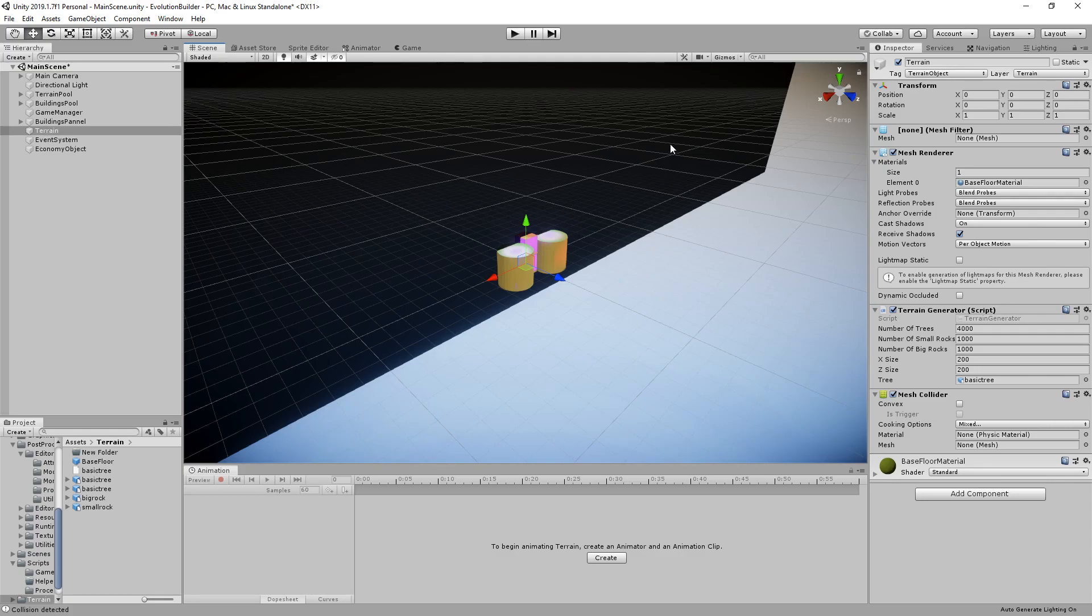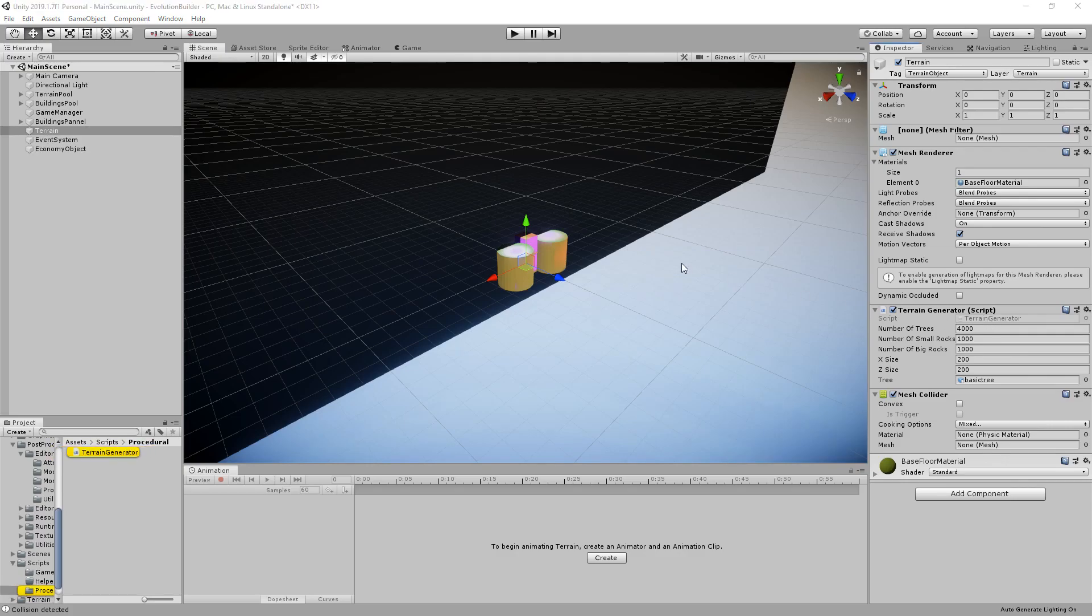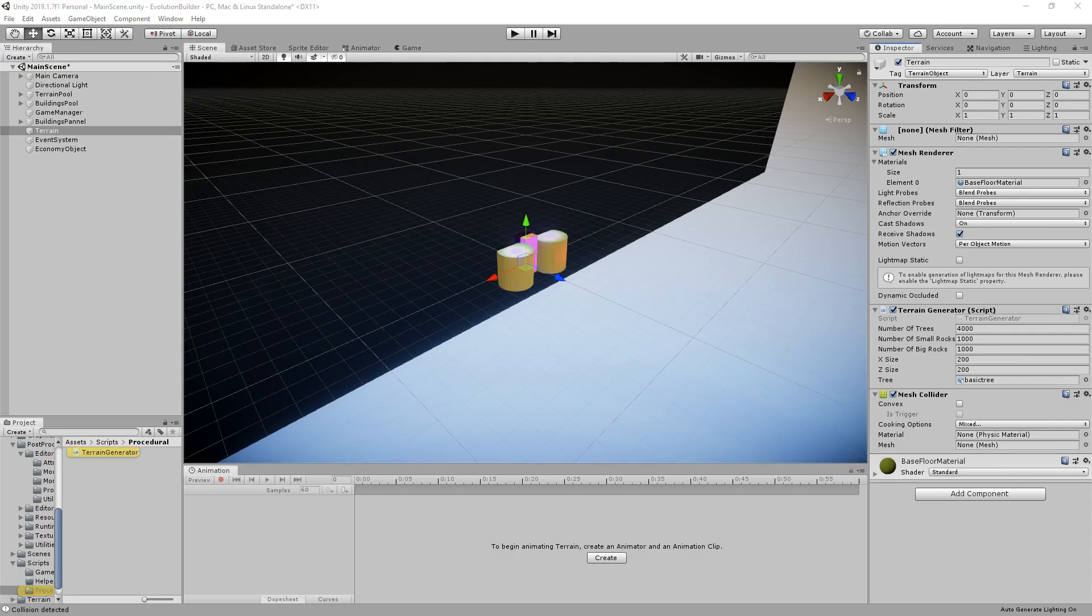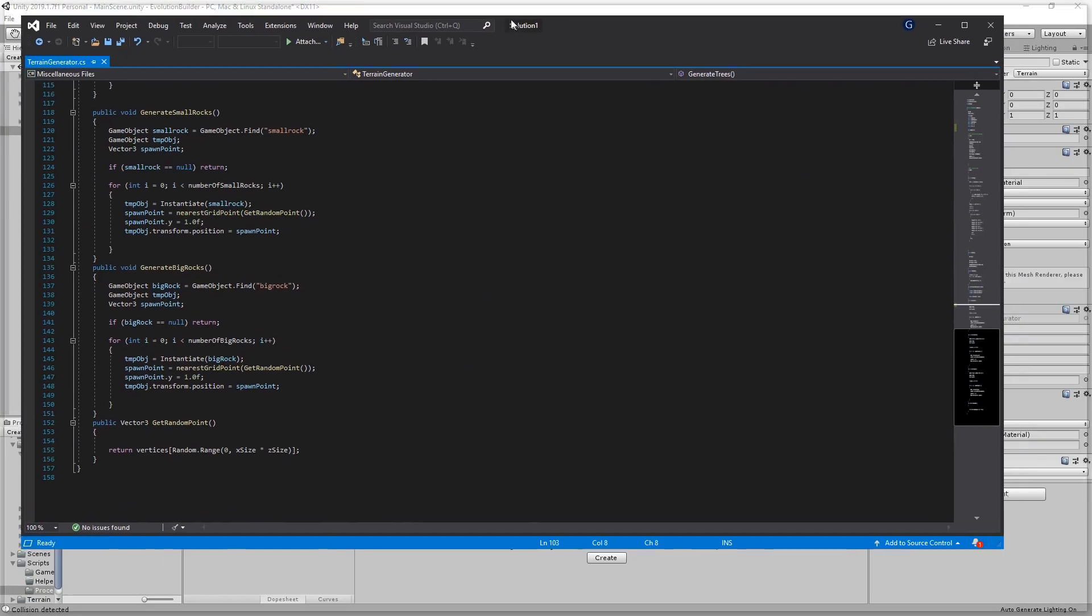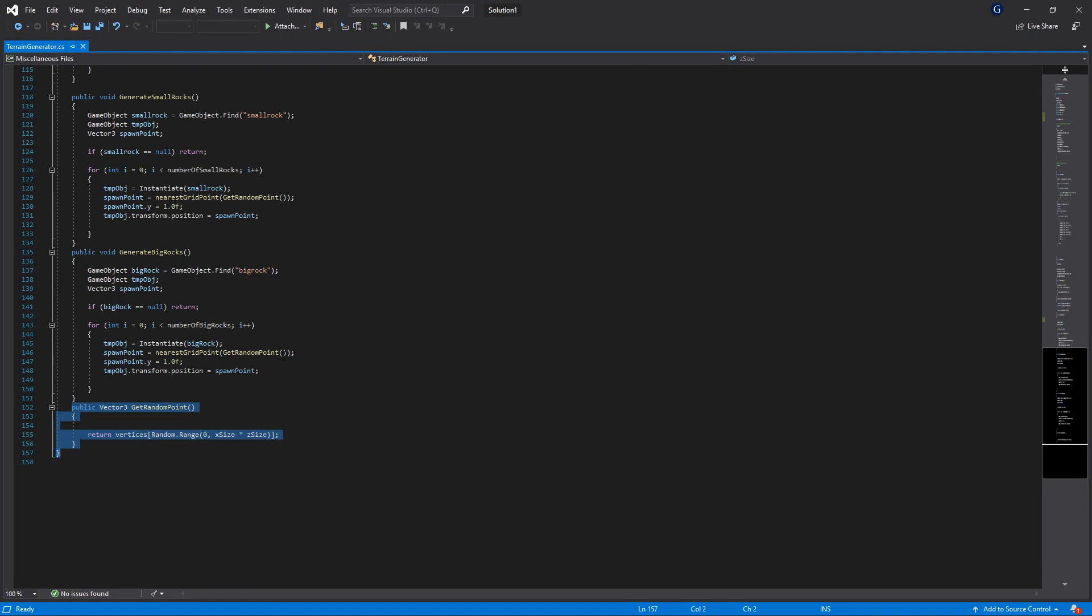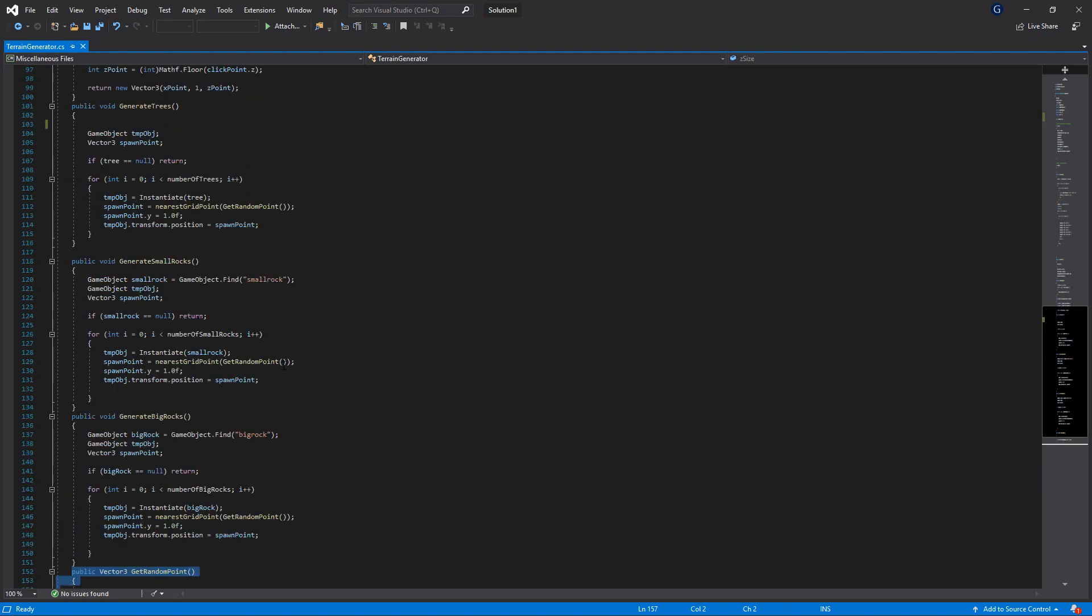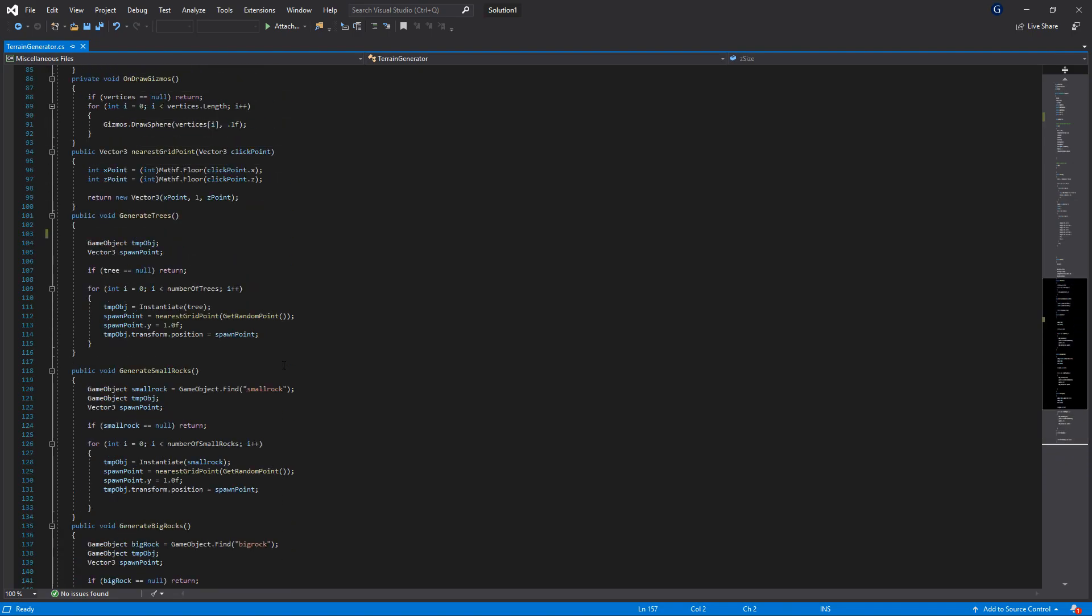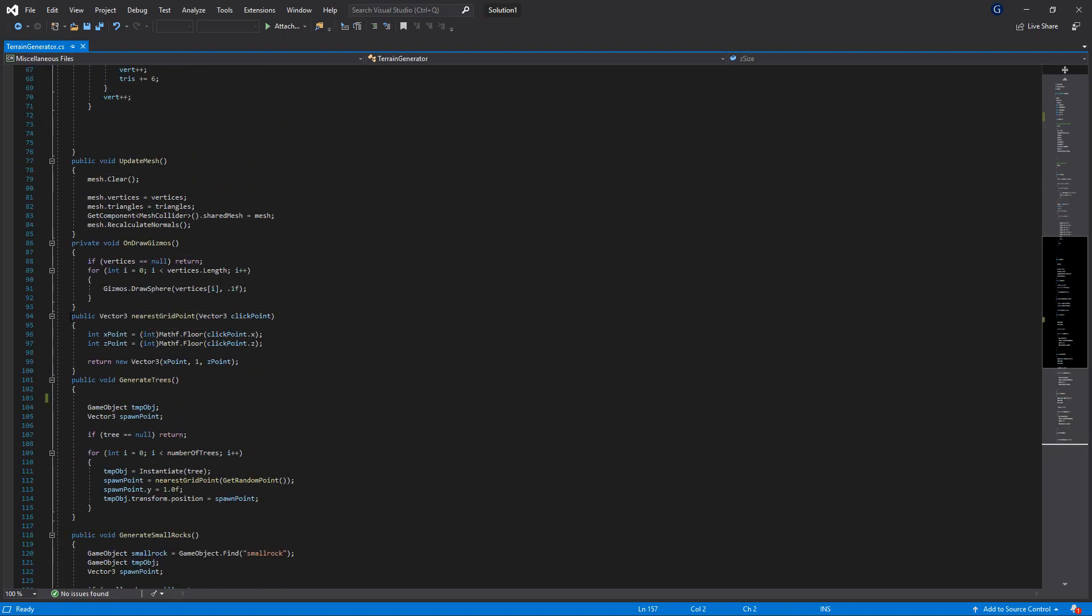If I just go into the script itself to show you around a bit. So what we have is, if I just bring this over, we've got something that just gets a random point in our list of vertices, and then we've got another little method which then does snapping. So we've got this nearest grid point function which then just uses a bit of flooring.